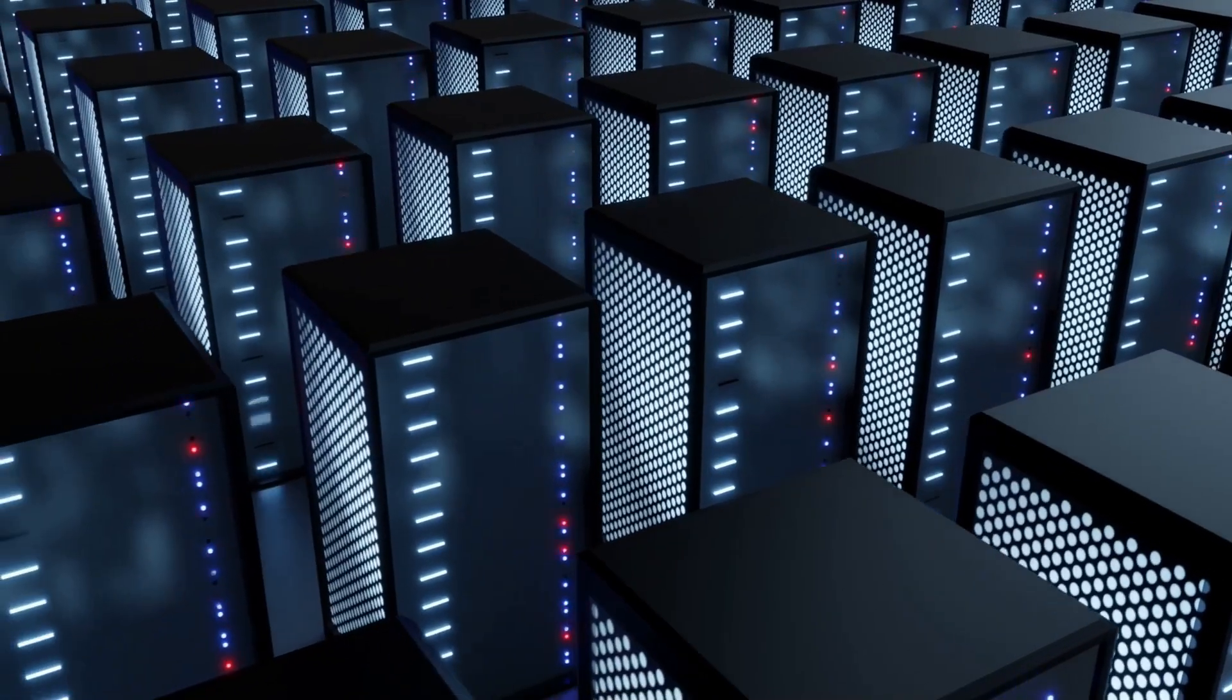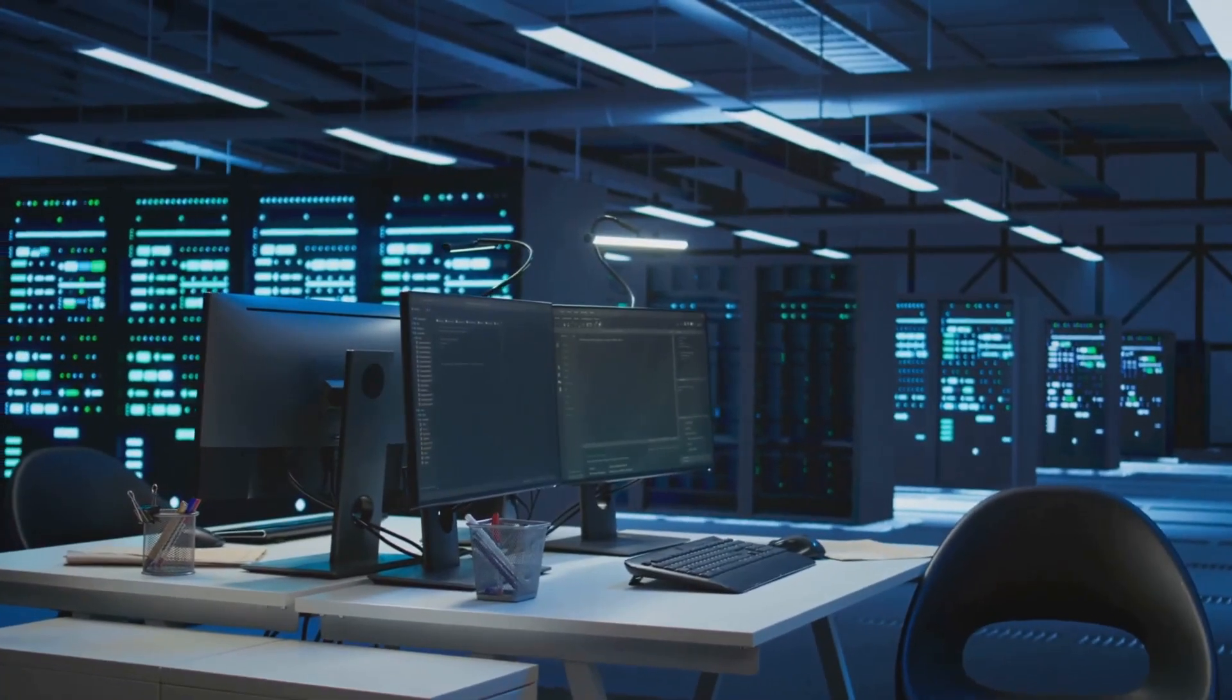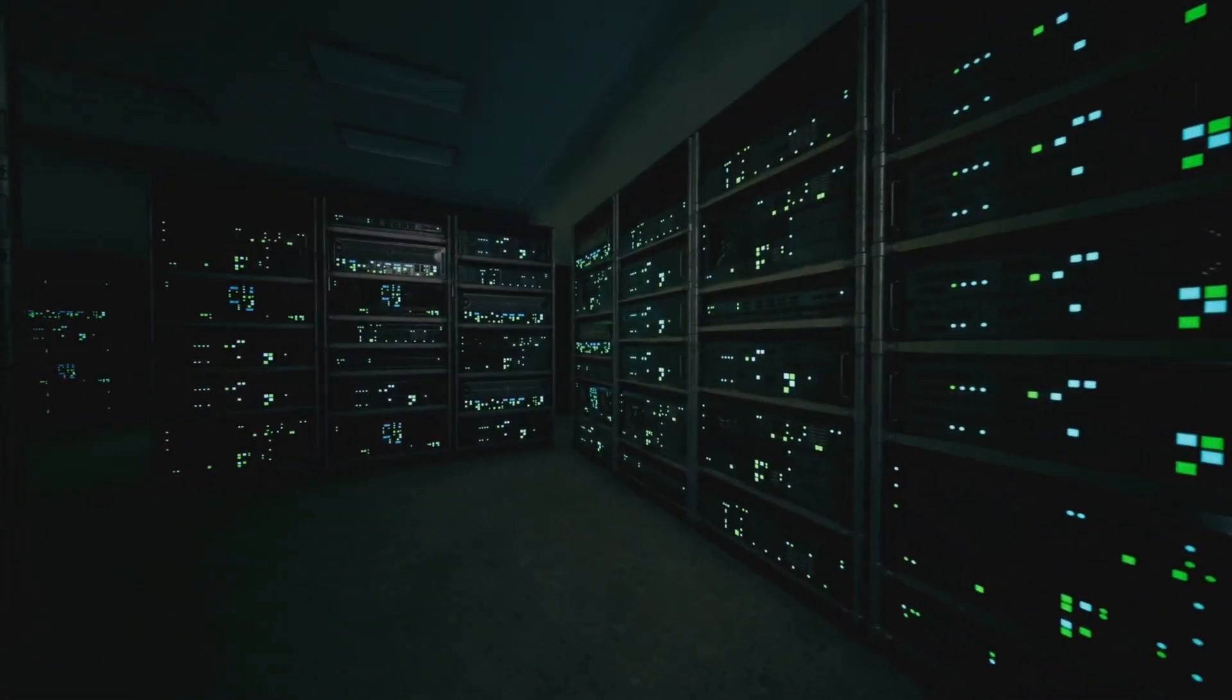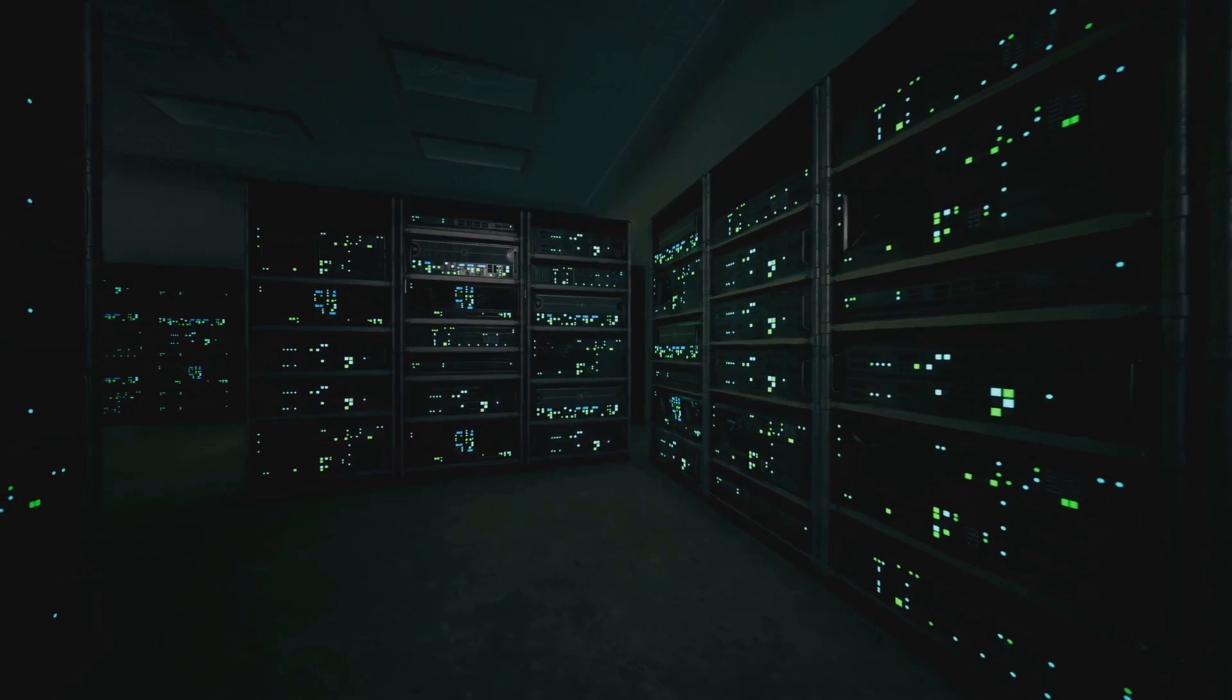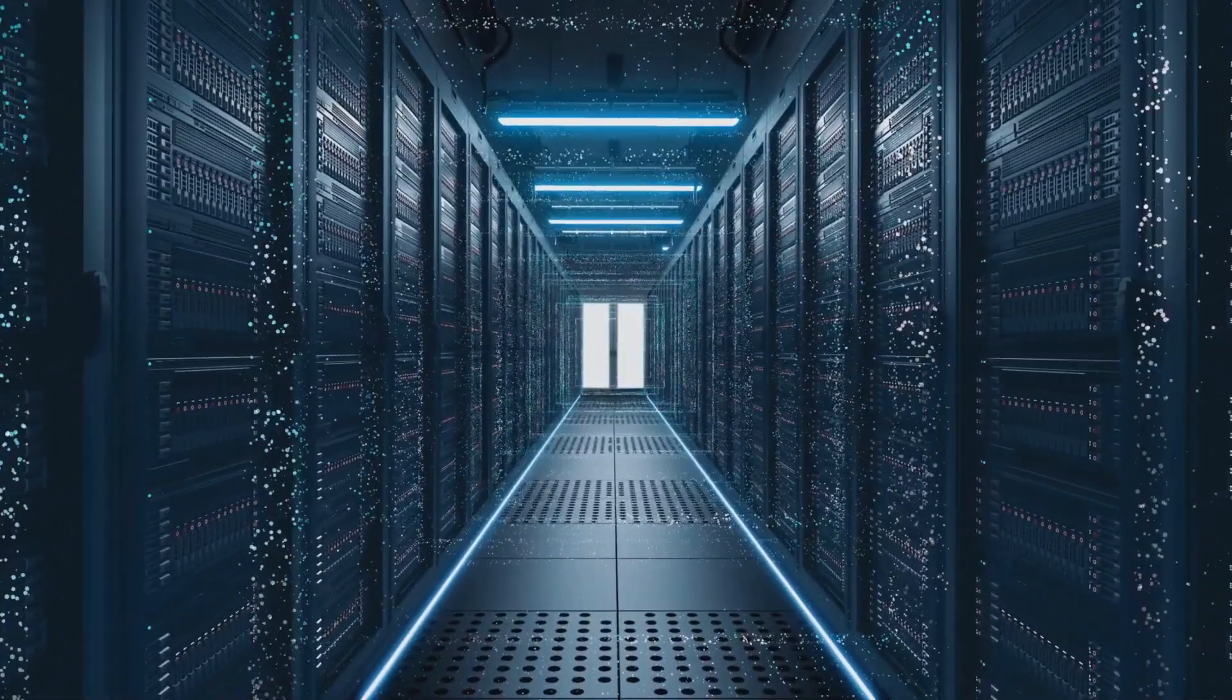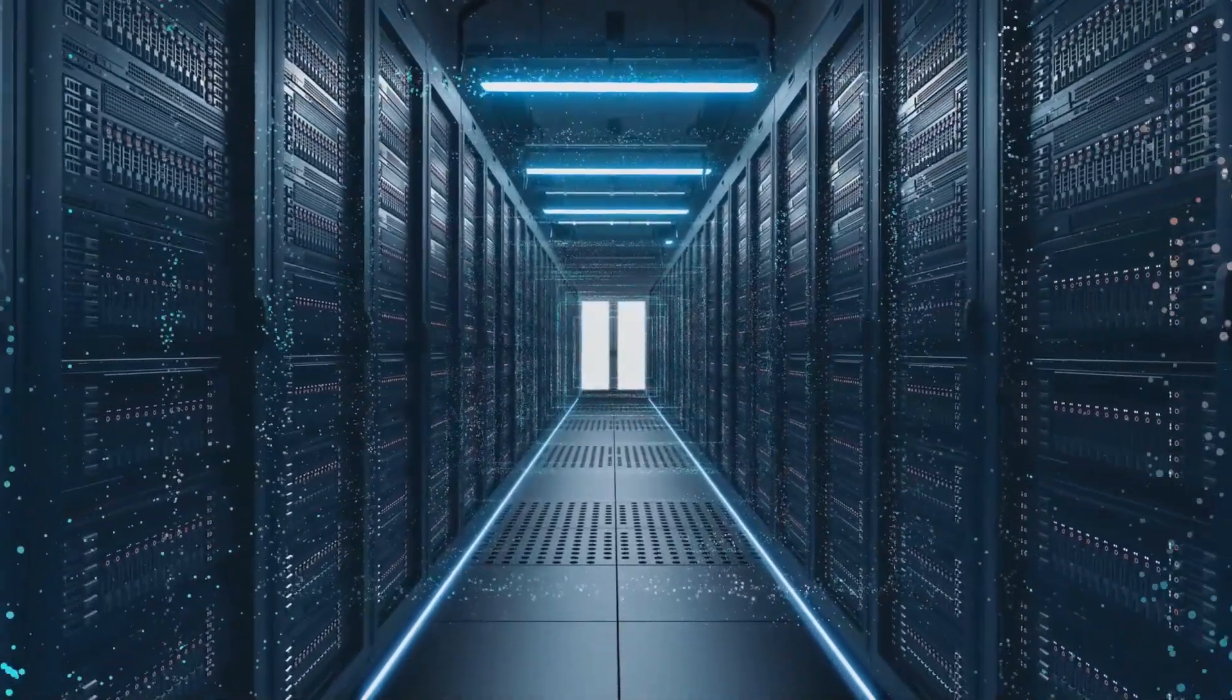All right, let's talk about something absolutely mind-blowing that just happened in the world of AI infrastructure. CoreWeave just achieved something that's going to fundamentally change how we think about AI computing power. And trust me, this is way bigger than just another hardware announcement.